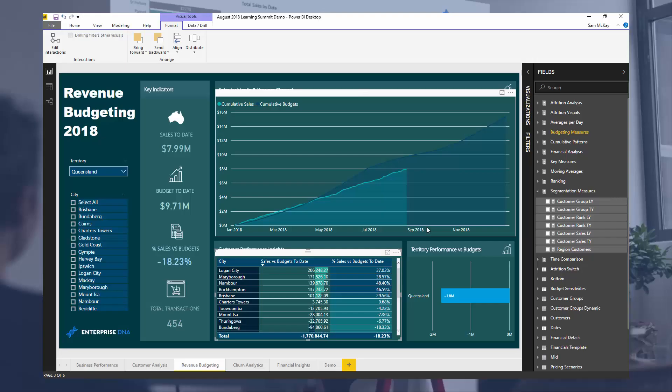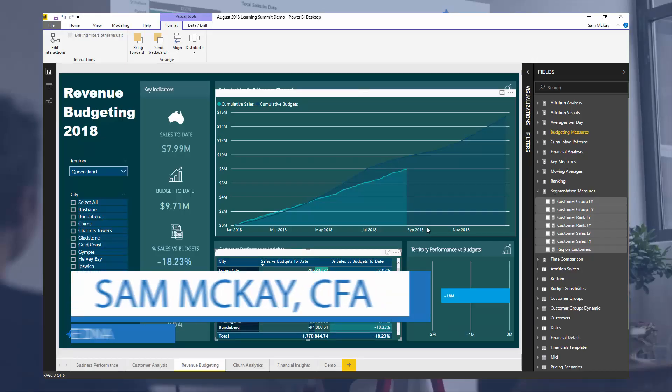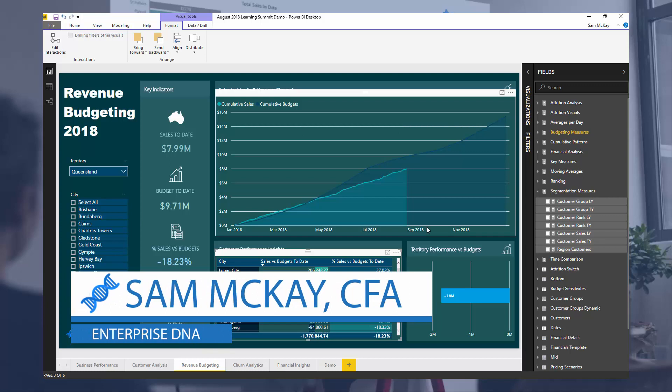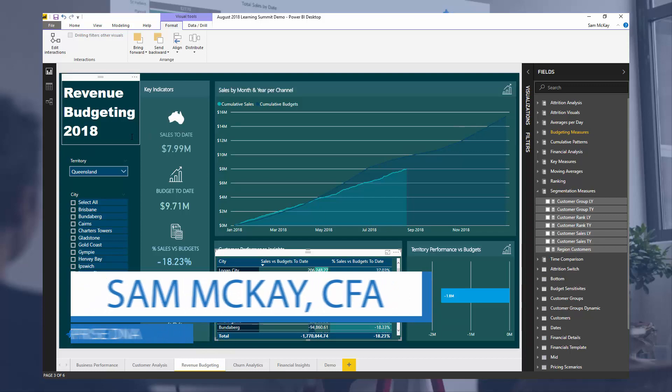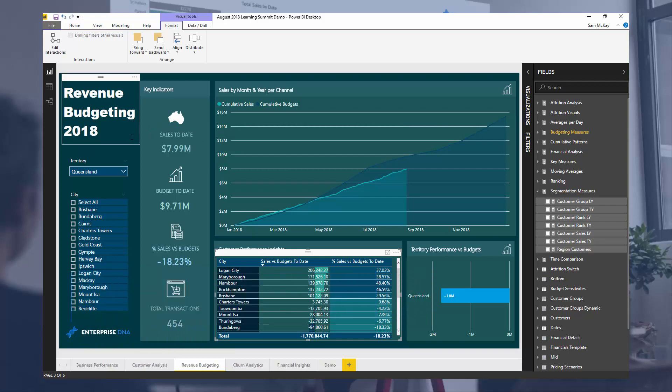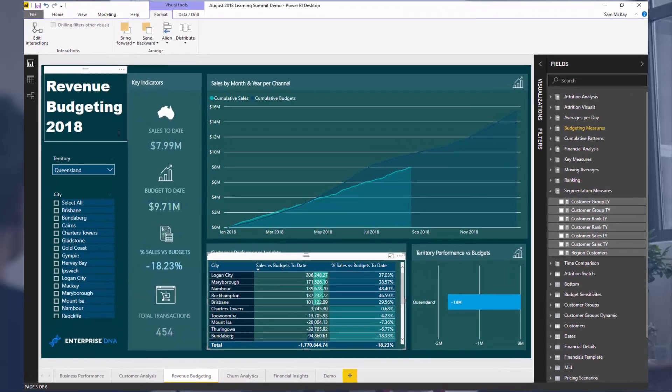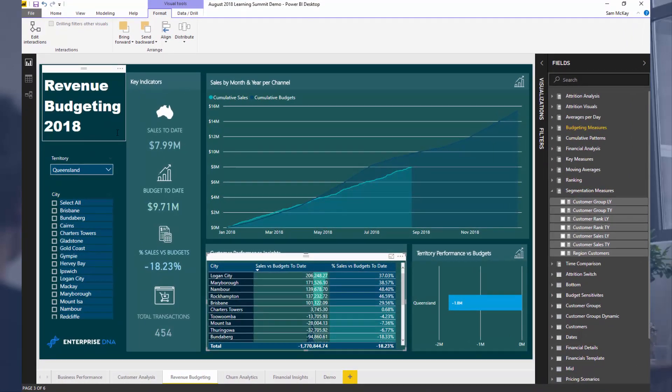Hey everyone, Sam McGyve from Enterprise DNA.